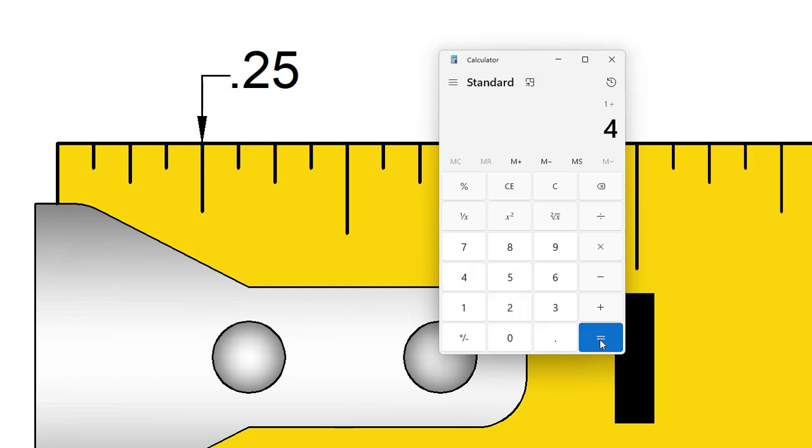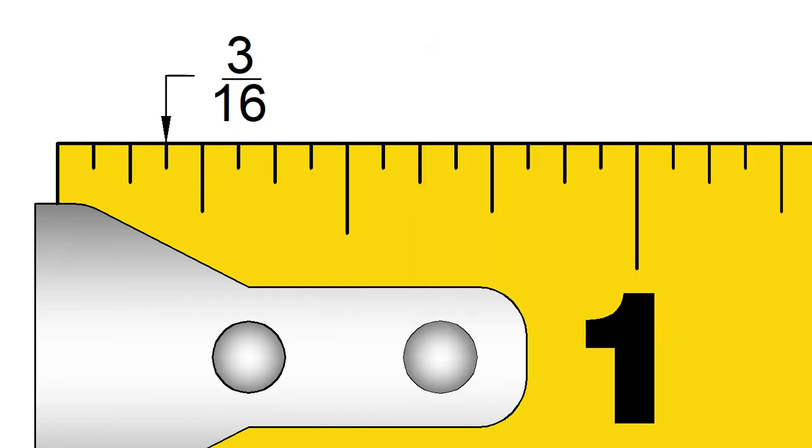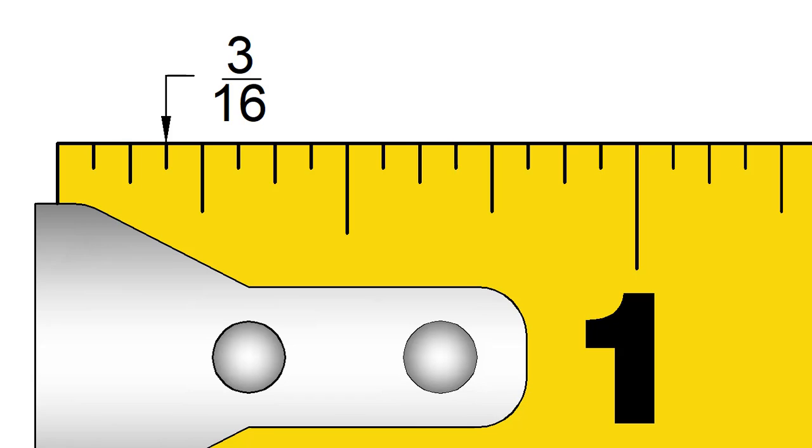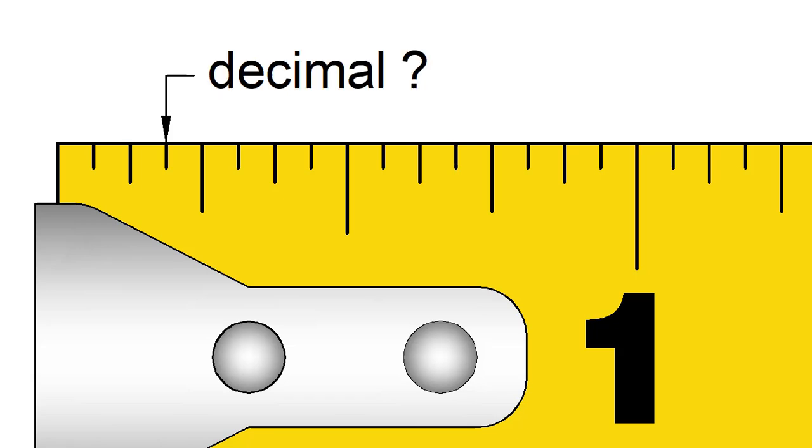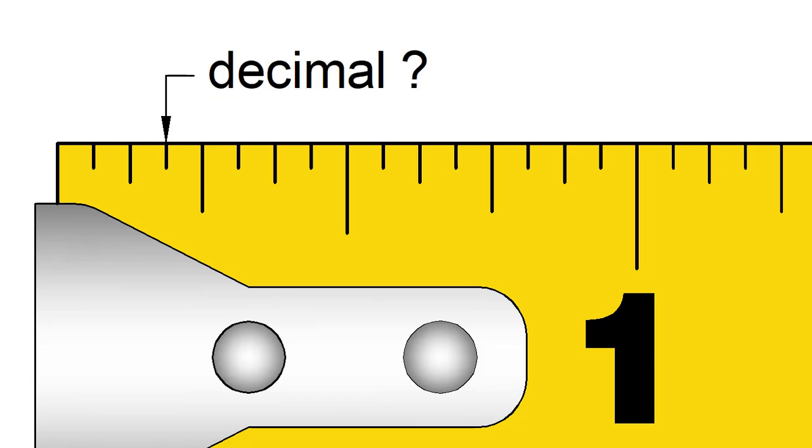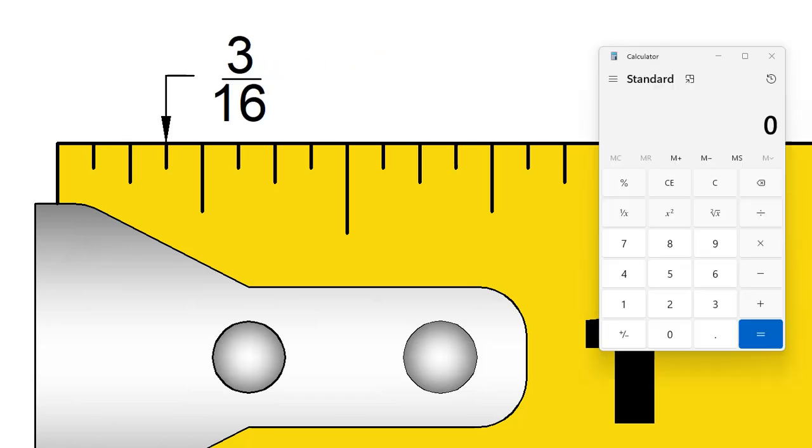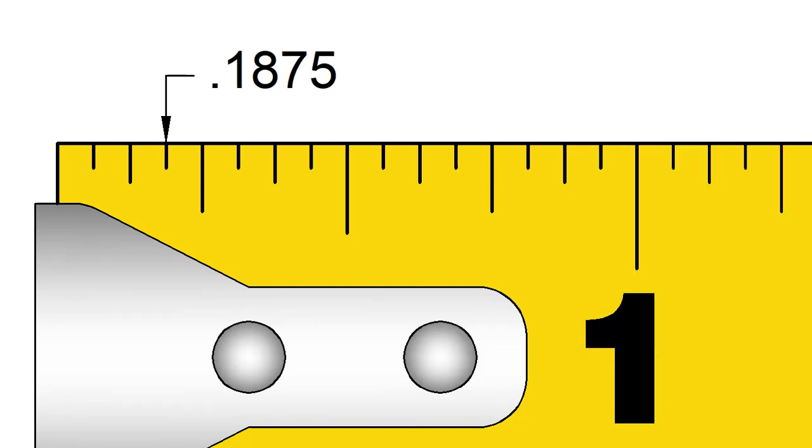You can do this with any fraction that is on the tape measure. If you know the fraction on the tape measure, you can just divide to get the decimal form. 3 16ths for example is 0.1875.